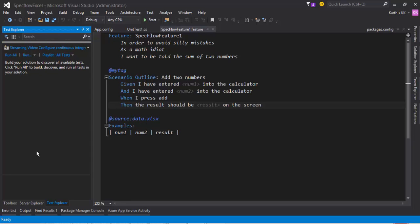But we have a scenario here but we don't see any test in this particular test Explorer. Many of them are asking this question in the forums and also in many of the YouTube channels, mostly in my YouTube channel. Those comments are being coming up that they don't see the test in the test Explorer. So how to fix this problem?